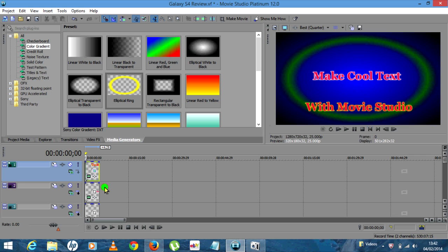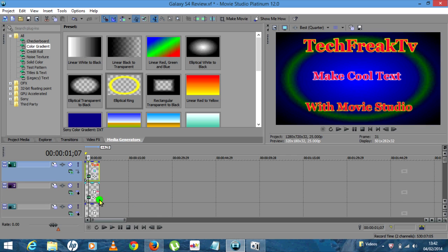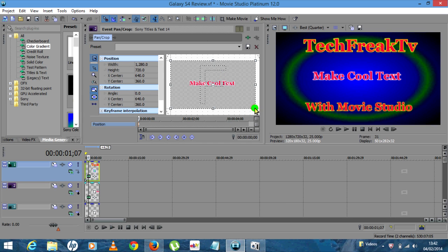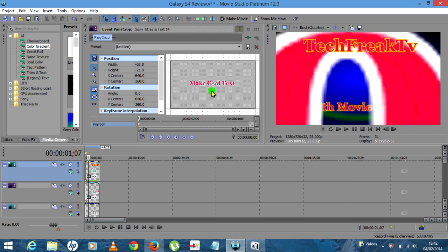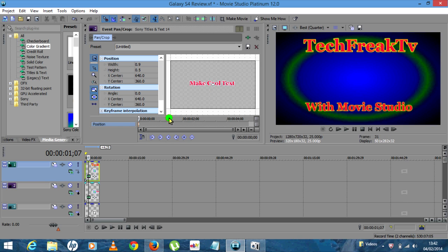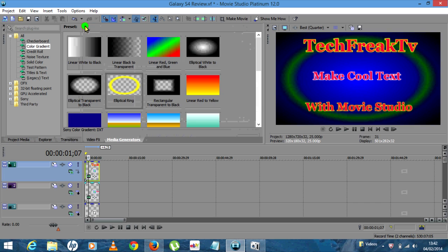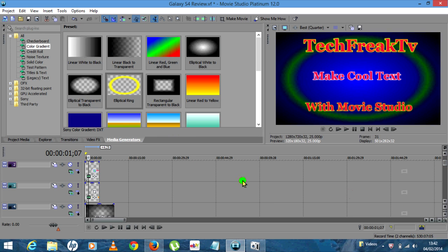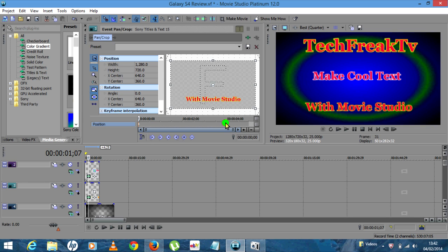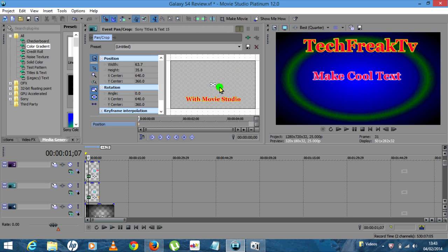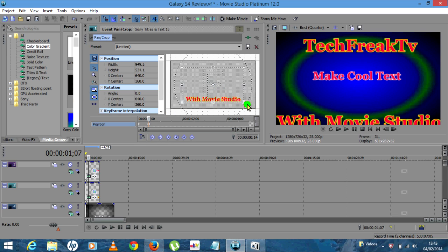Back at the beginning, do the same for the second one — Make Cool Text. Click Event Pan and Crop, drag the right side into the center until the words disappear, enter your keyframe around the first line, grab hold of the box and bring it out to its start position. Last but not least, the third box — With Movie Studio. Same Event Pan and Crop. Bring the right hand corner into the center so the word disappears, then enter your first keyframe. The lower down the scale you put it, the longer it takes for the text to come in, so don't delay it too much. Bring this back out to its start position.